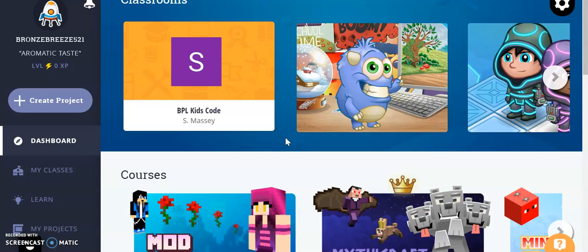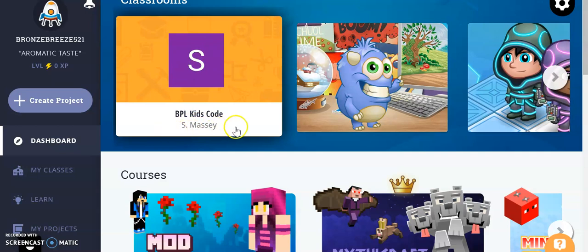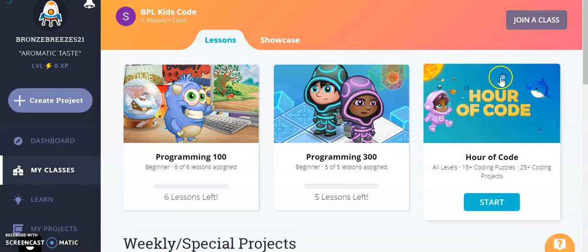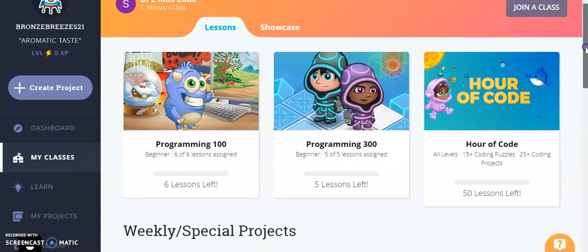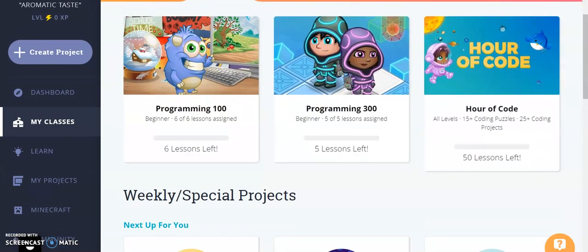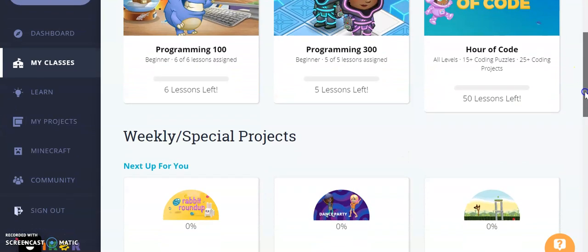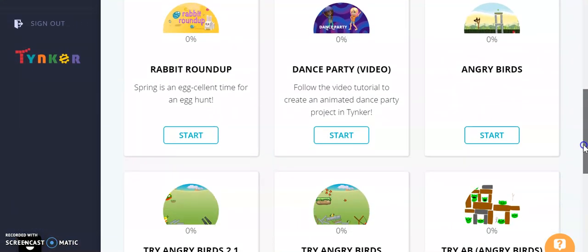You can see here at the top is a big S and here's my name S Massey, and here's Barberton Library Kids Code. So there's a few different random courses up here at the top that I really want you to explore, so feel free to go ahead and go through those if you would like.